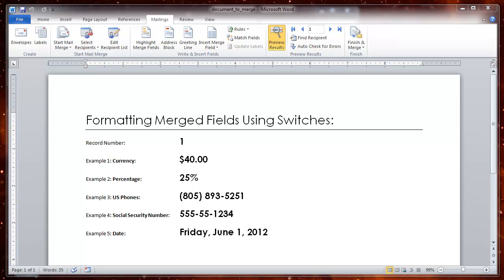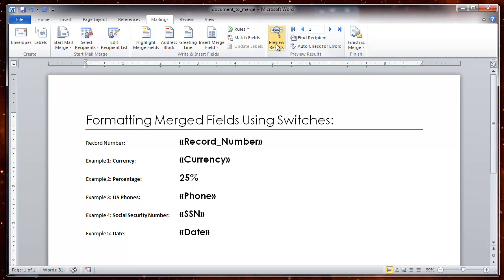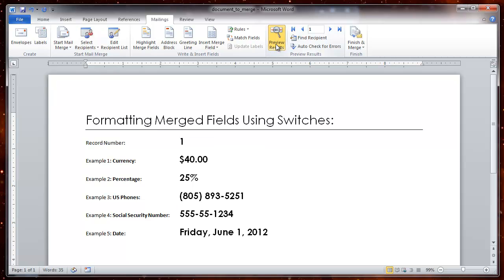Let me show you how to make something that looks like this into something that looks like this. It follows the format of a dollar symbol, percentage, phone number, social security, and long date.